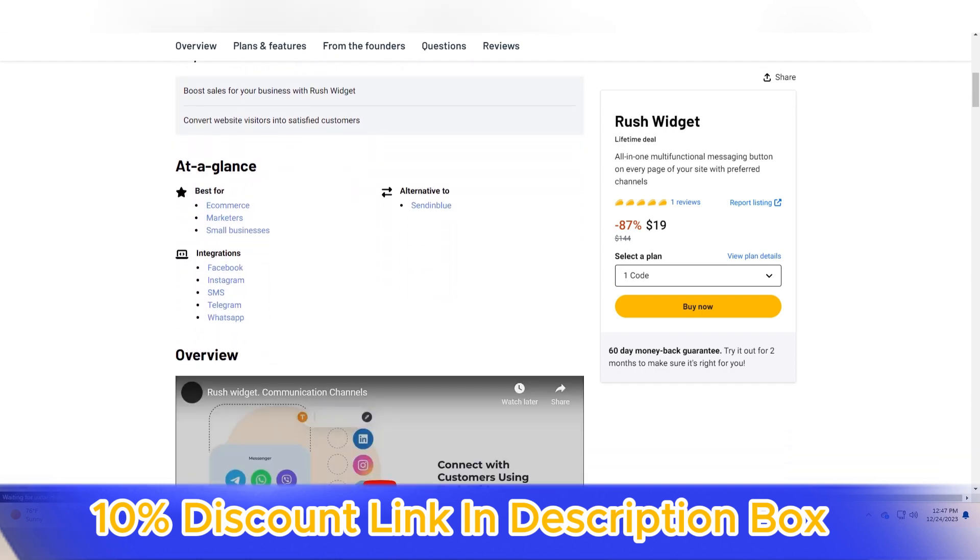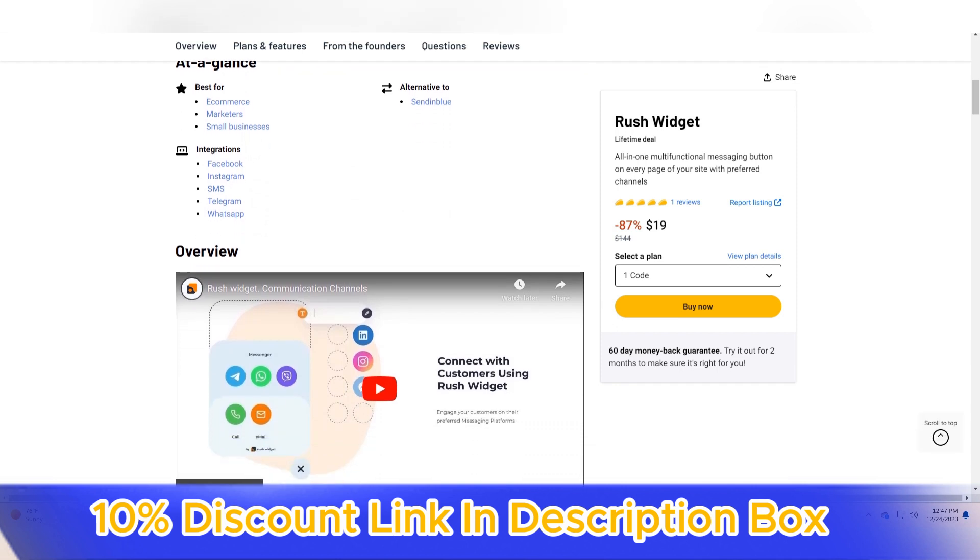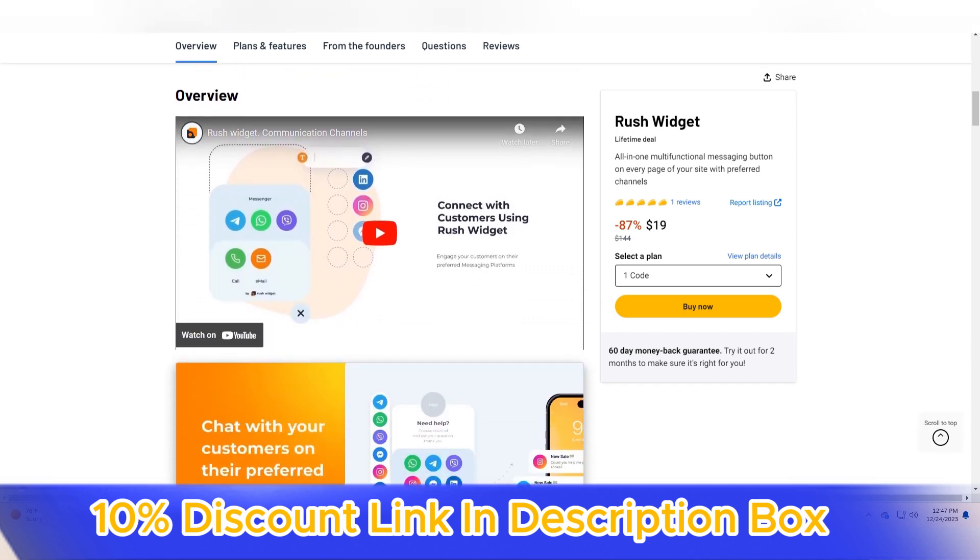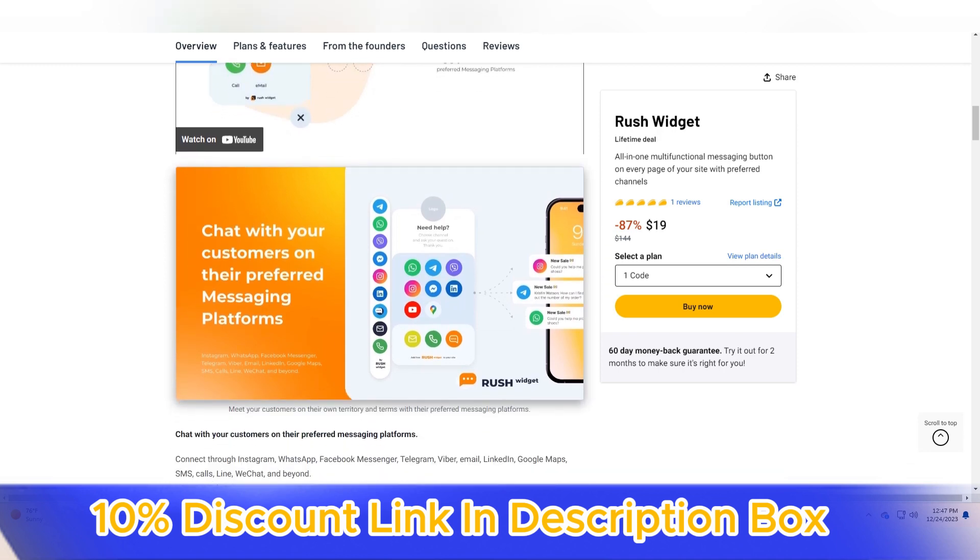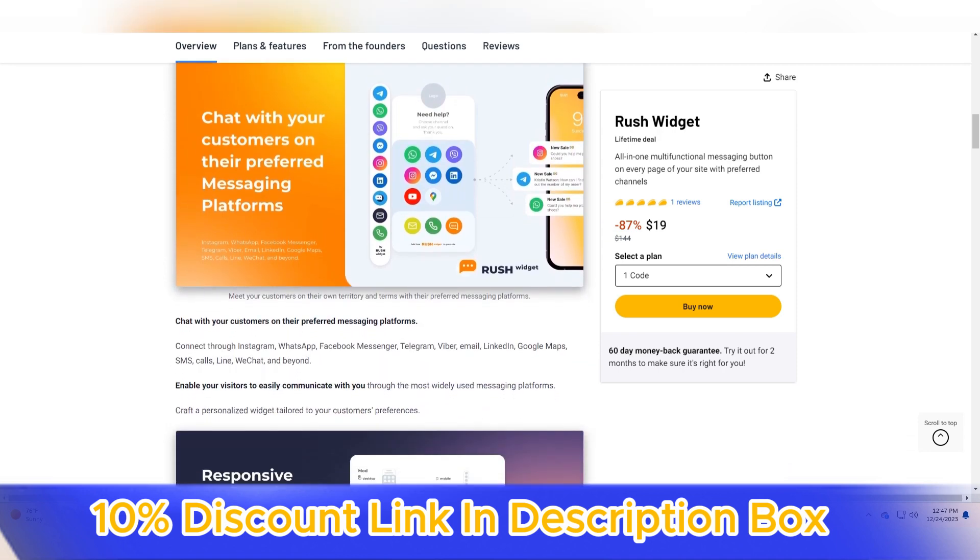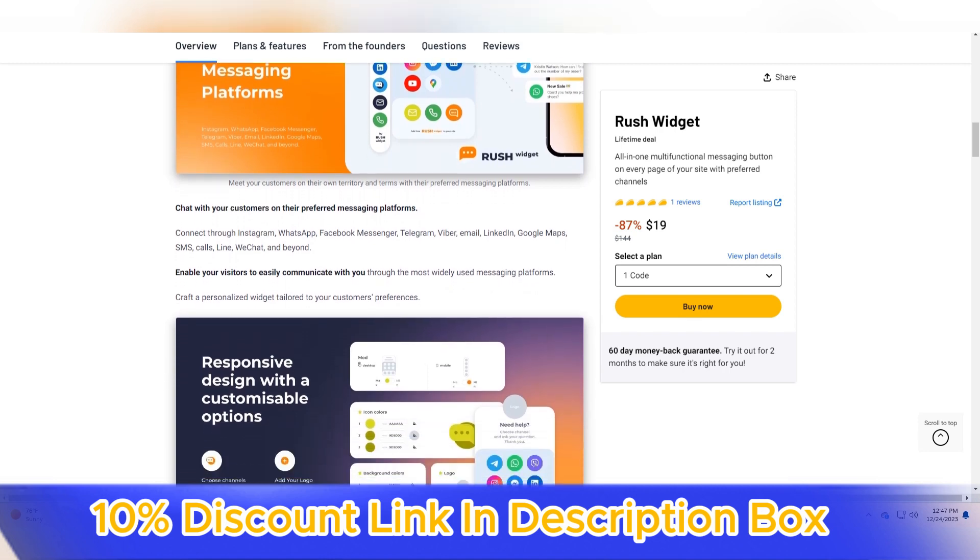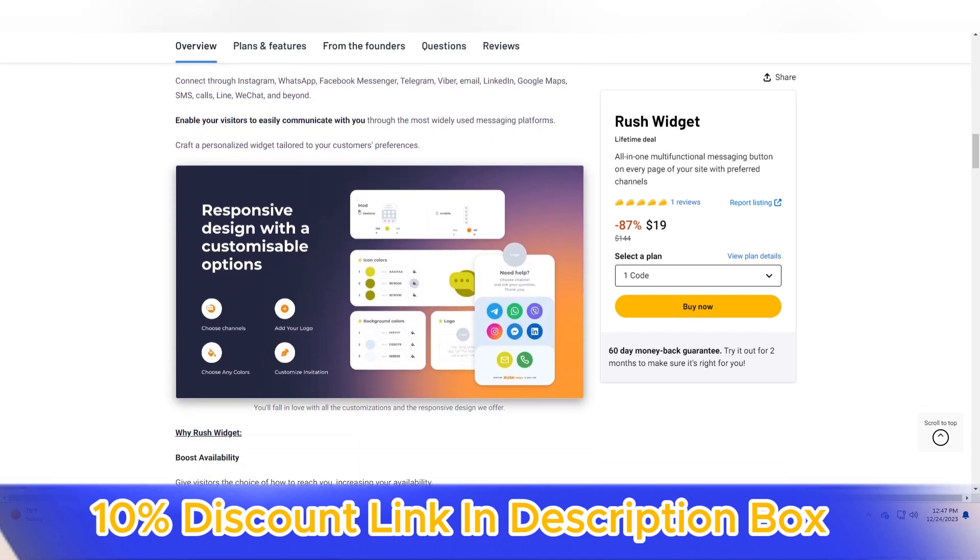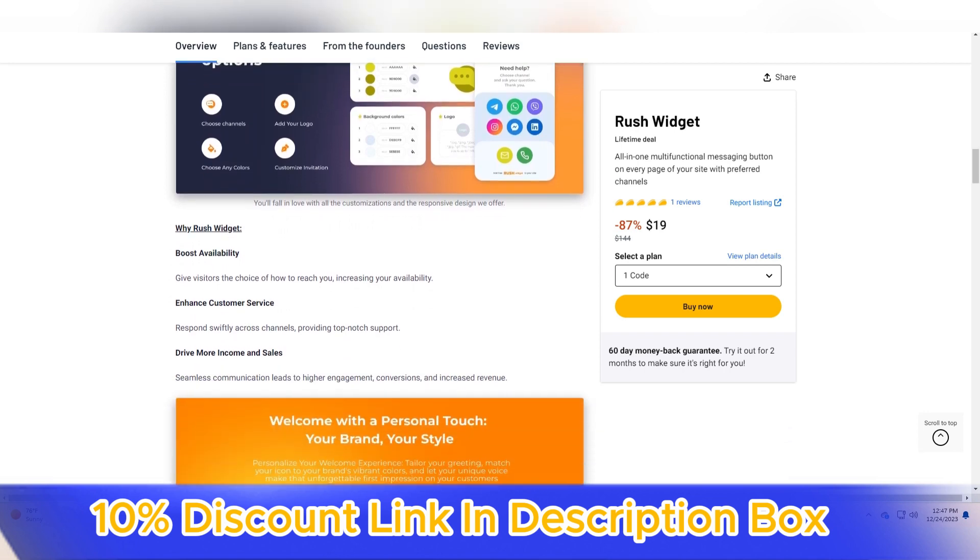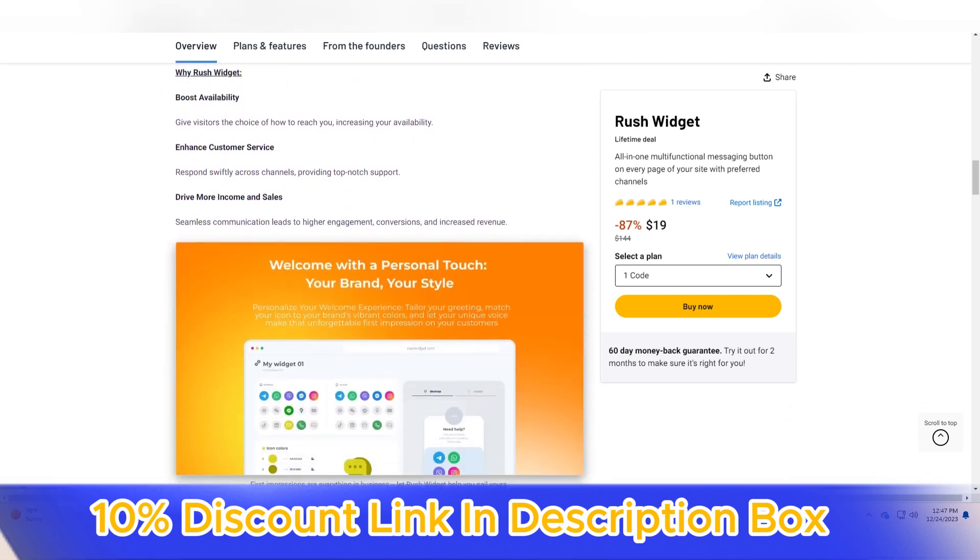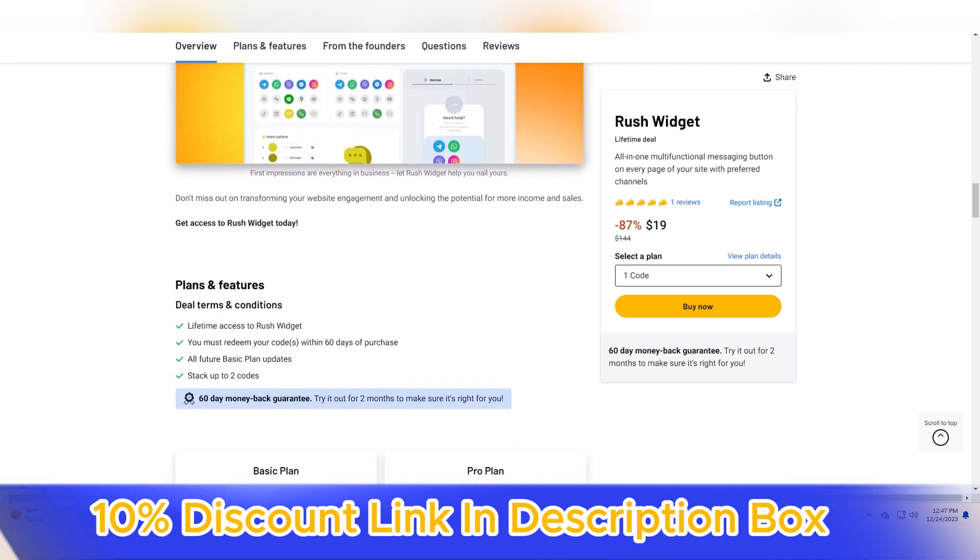Rush Widget emerges as a game-changing tool in the world of website optimization, prioritizing speed and simplicity to enhance user experiences. In a digital landscape where website performance is synonymous with user satisfaction, Rush Widget distinguishes itself with its innovative approach, seamlessly integrating into websites and delivering lightning-fast load times.